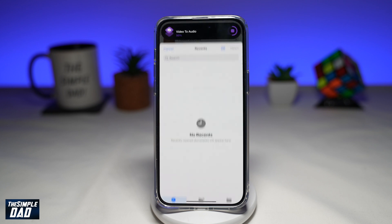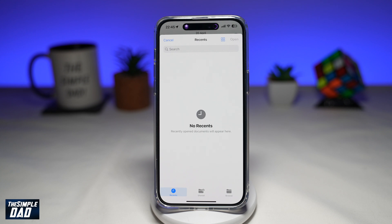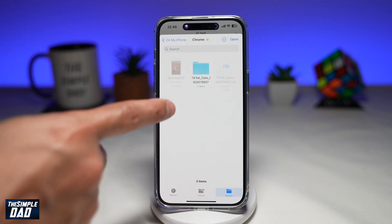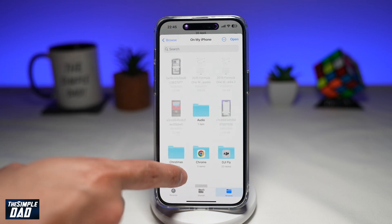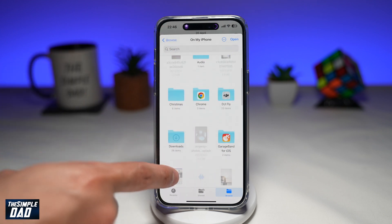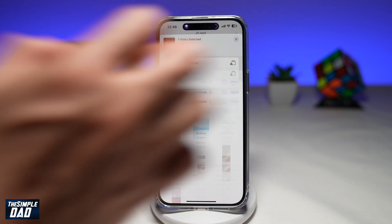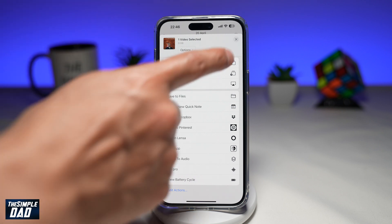This will now start to extract the audio from the video. Next, you'll get a screen where you need to specify where you want to save the audio. Tap on Browse, then tap on the Downloads folder to save it there, and tap Open. And now that is saved.